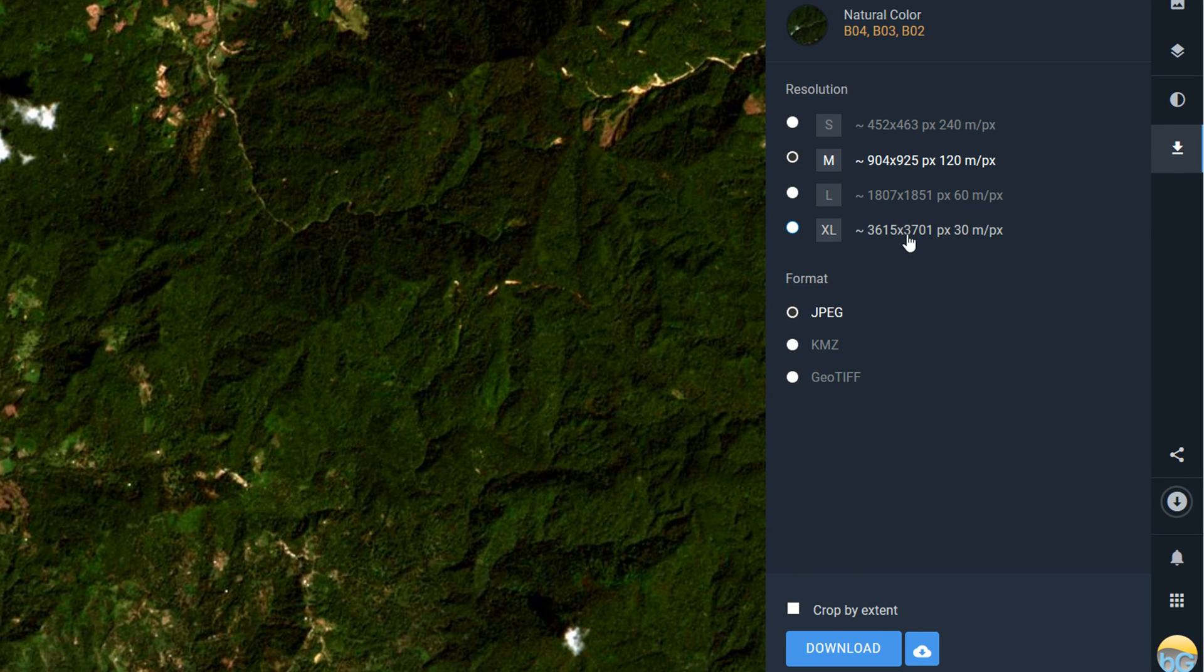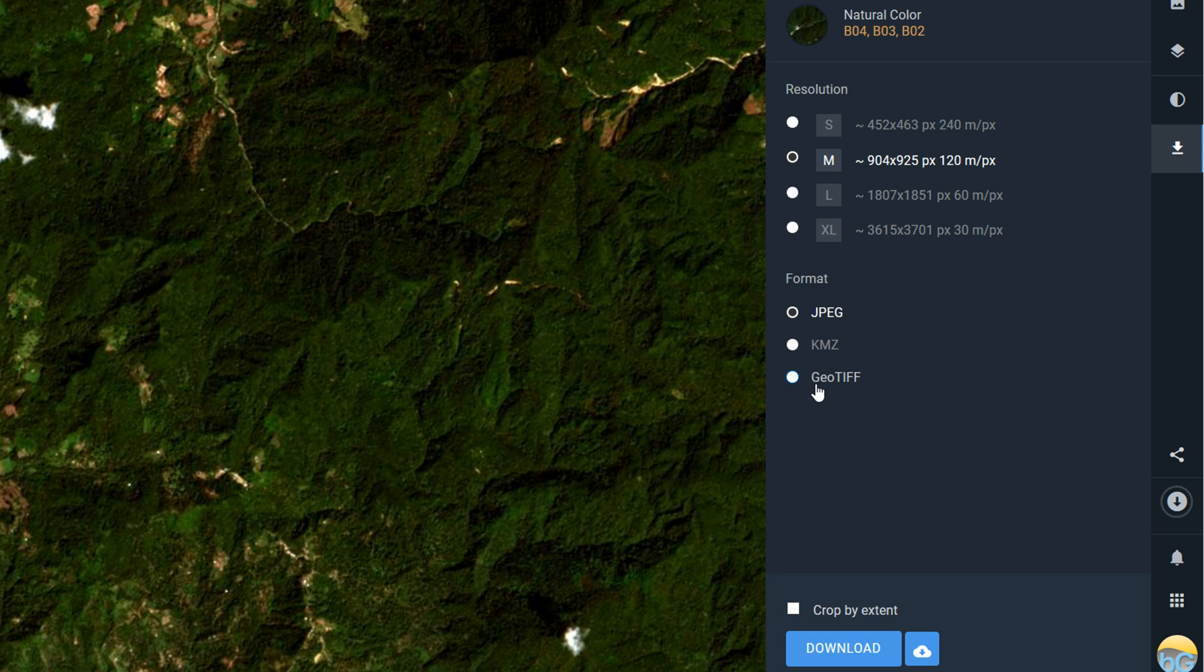There's a number of different resolutions available and different formats too, so we have JPEG, KMZ, and GeoTIFF.